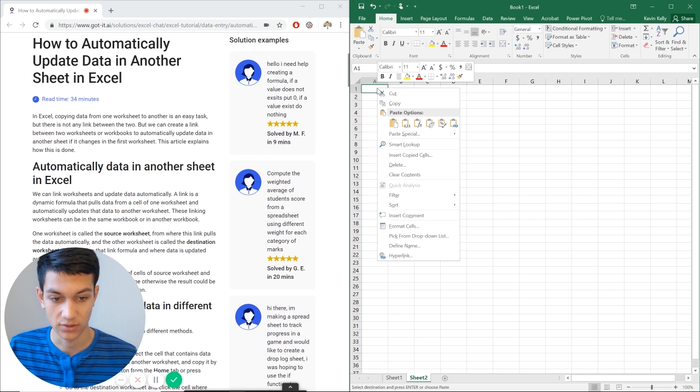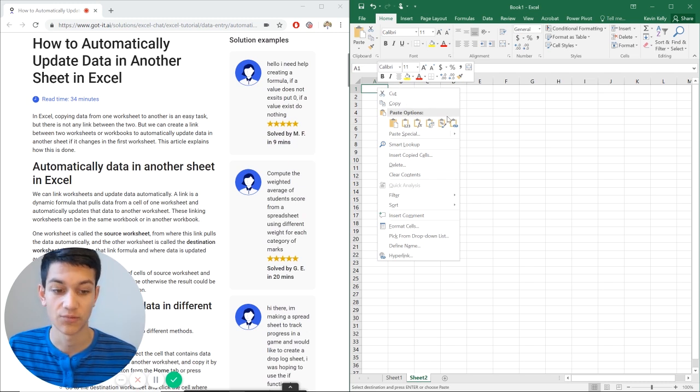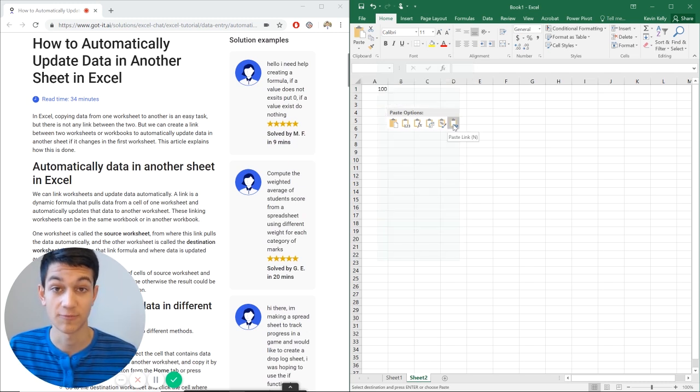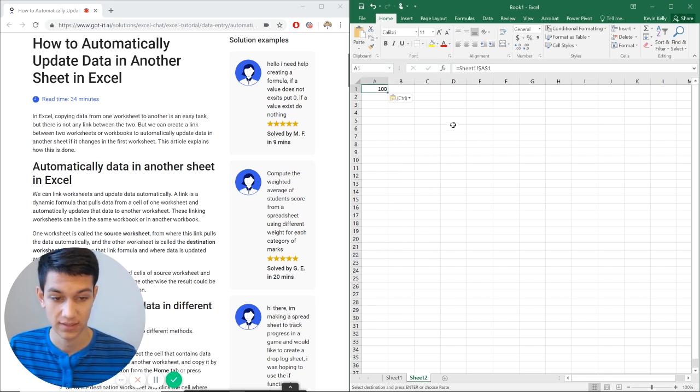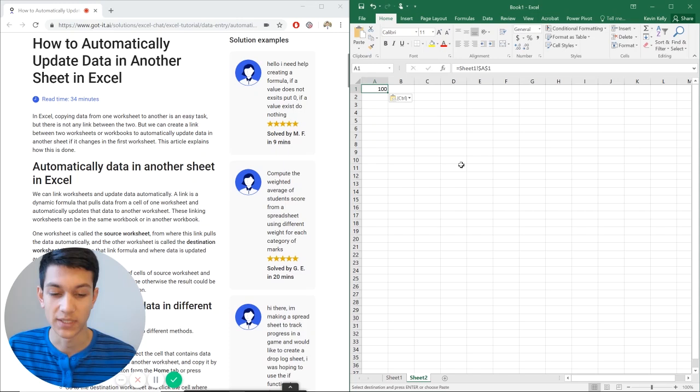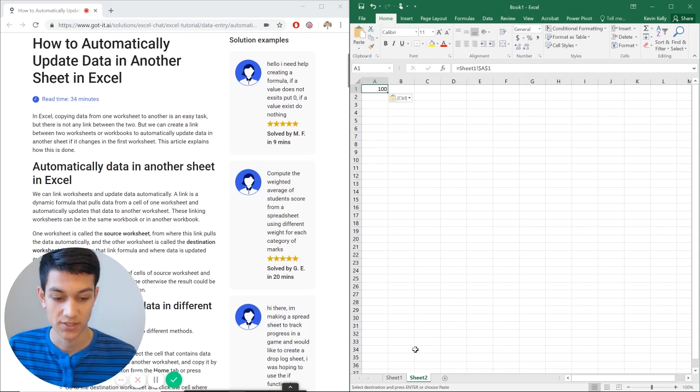and then control paste, but actually we're going to right click here and do a special one, it's going to say paste link. So I'm going to hit paste link. And now that's the same thing as hitting equals to A1 in sheet 1.